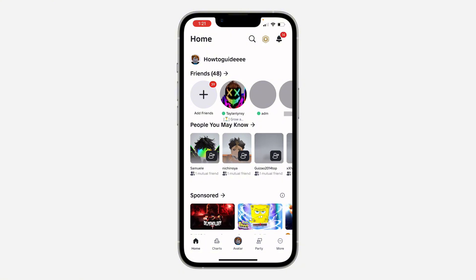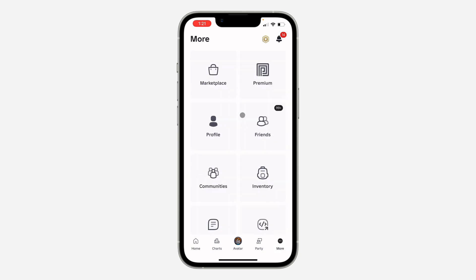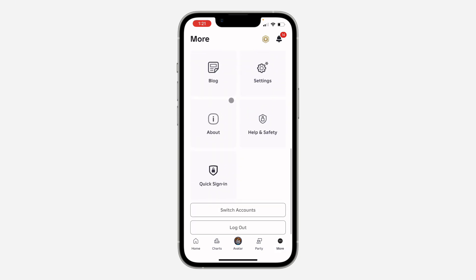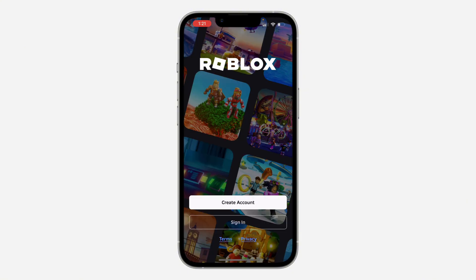To reset your password, you need to first log out of your account. If you are not logged in, you can skip this step. But if you are still logged in, you need to log out first. Just click on 'More' right here, scroll down, and click on 'Log Out'.